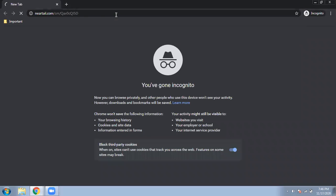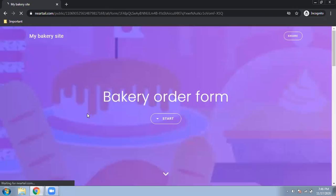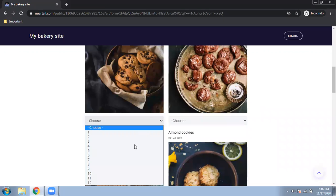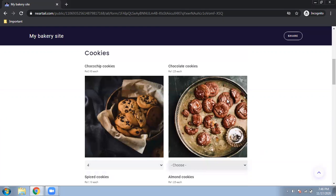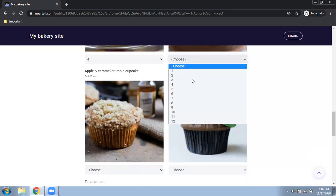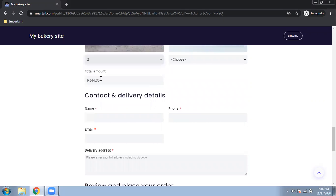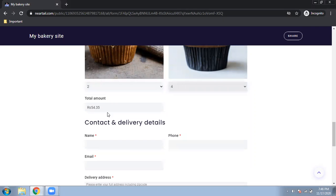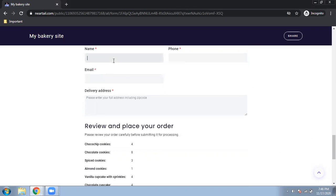Customers will open the link on their mobile or laptop. I just pasted the link and you can see how the bakery site looks — the image is already there, and you can change it anytime. Click 'Start' and the bakery items appear. I will select four chocolate chip cookies, three cupcakes, two of another item — you can also take pizza orders or many other things. As you select items, you can see the total amount changing automatically because of the calculation.